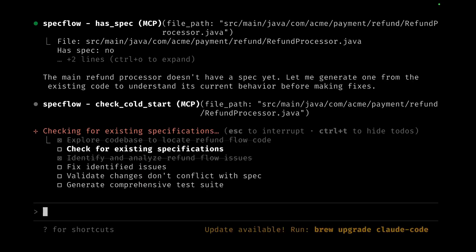We'll go ahead and accept that so that we're able to generate a specification from the existing code to understand its current behavior before we make any fixes to it.